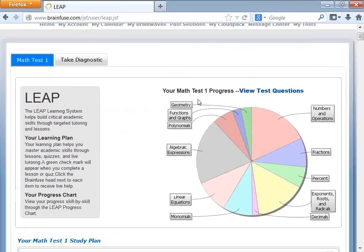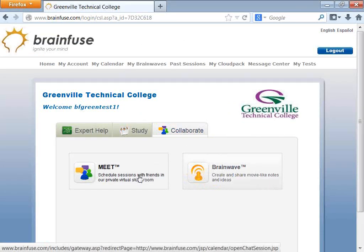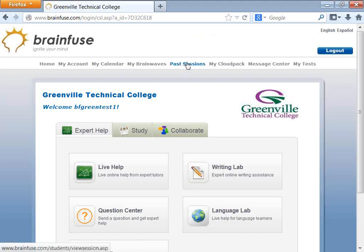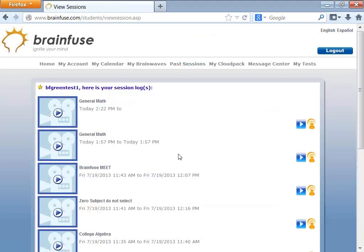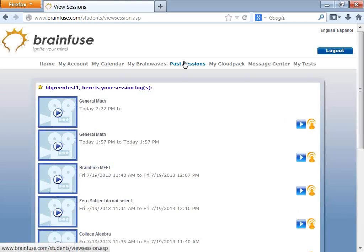Any live session with our tutors, as well as online whiteboard sessions with friends or professors where you can use audio, can be recorded. You can find the recordings of whiteboard sessions — whether with our tutors or a Meet session — under Past Sessions. Any kind of tutoring session or live whiteboard connection is recorded and found under Past Sessions.